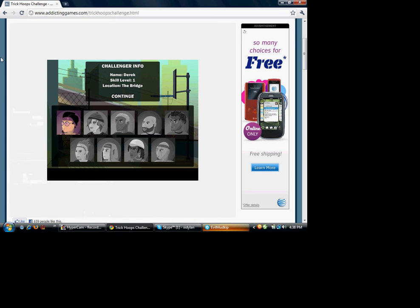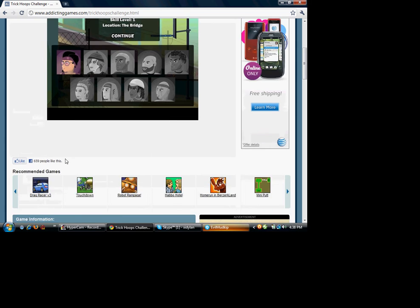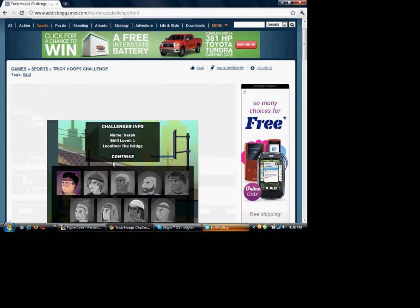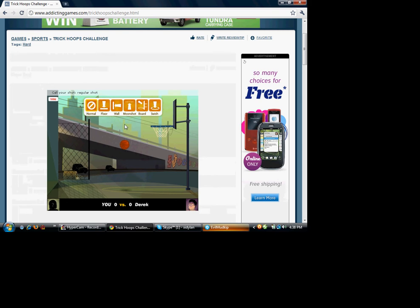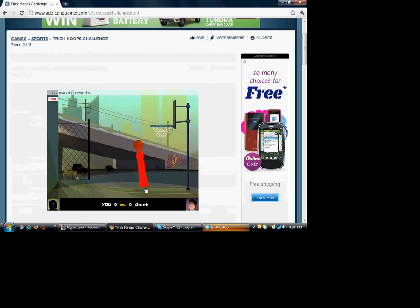Hey, it's Dylan. I'm about to play some Tread Hoops Challenge because I'm bored. Okay, here we go.